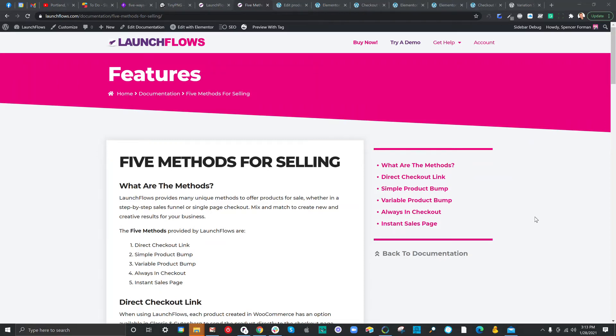Hey, it's Benz from LaunchFlows.com. In this video, I'd like to review the five methods for selling with LaunchFlows. LaunchFlows provides many unique methods to offer products for sale, whether in your step-by-step sales funnels or your single-page checkouts. You can easily mix and match to create new and creative results for your business.